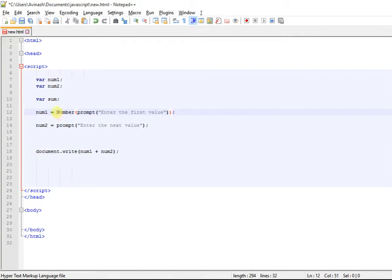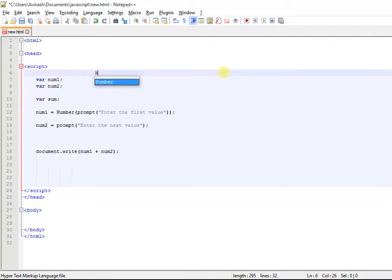I am going to put a number function. Let me show you this.